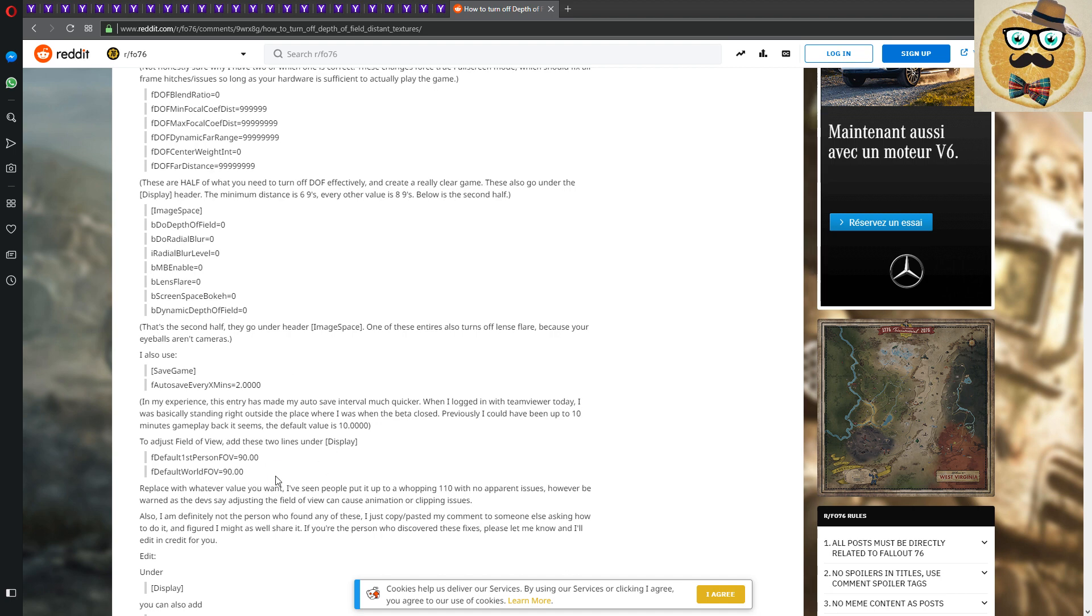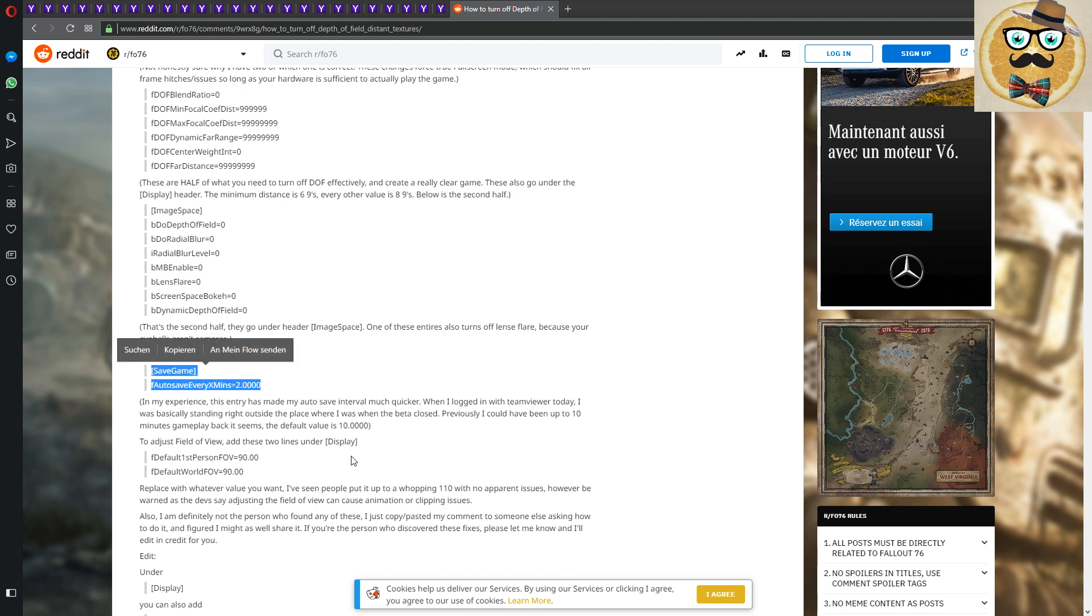And then we go to the field of view. I left it also on 90. This dude also says it's better on 90. And before I forget it, we also can modify how often we want to have the game saved. So I have it like also on two, so yeah, and I think it's two minutes.